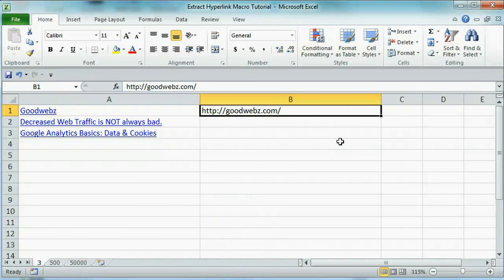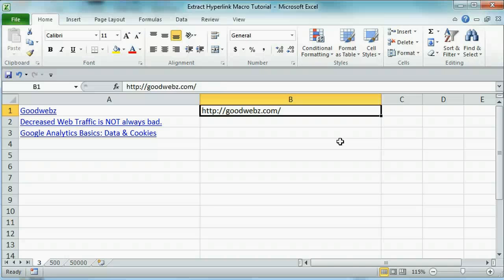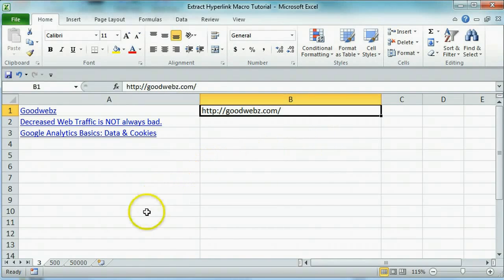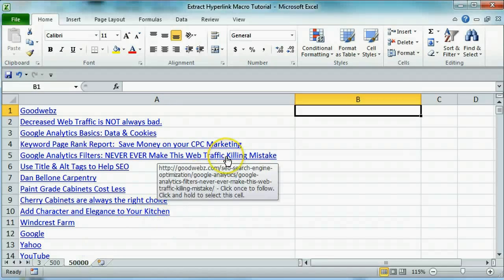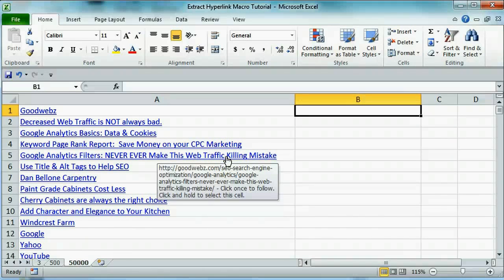Extracting hyperlinks one at a time is fine when you only have a few to pull out, but if you have a special web migration project or SEO project where you need to pull out hundreds or even thousands of hyperlinks into their own column, you're going to want a faster method.